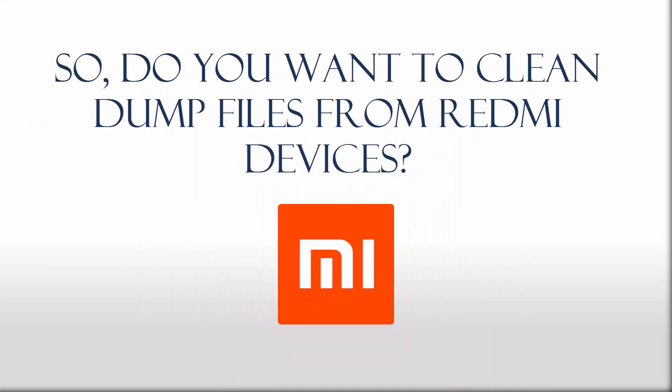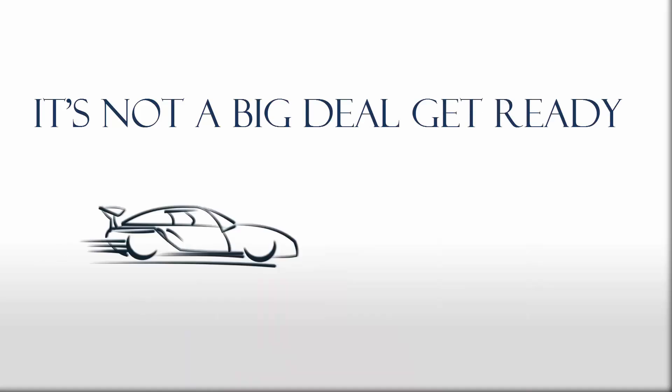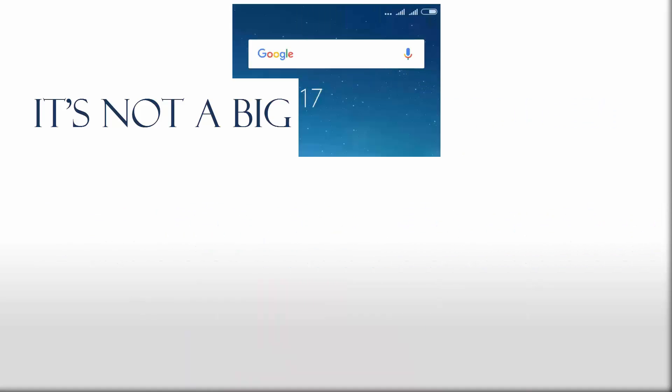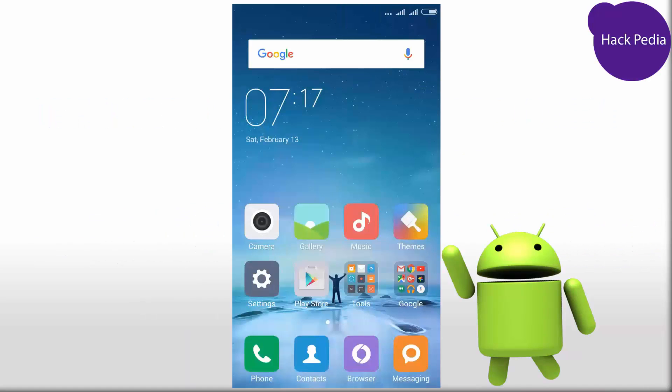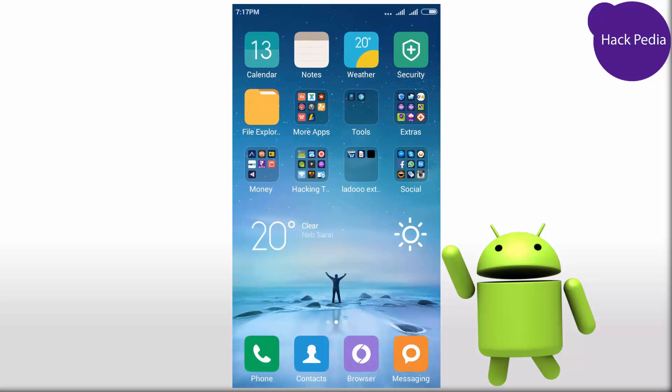So do you want to clean dump files from Redmi devices? It's not a big deal. We will use some free apps to clean the dump and miscellaneous files from a Redmi device.